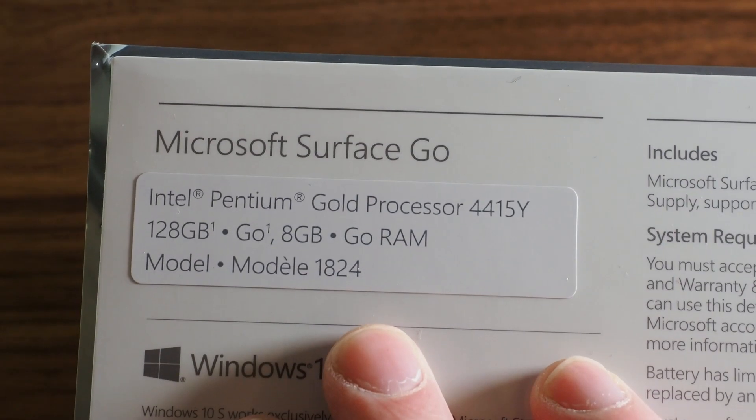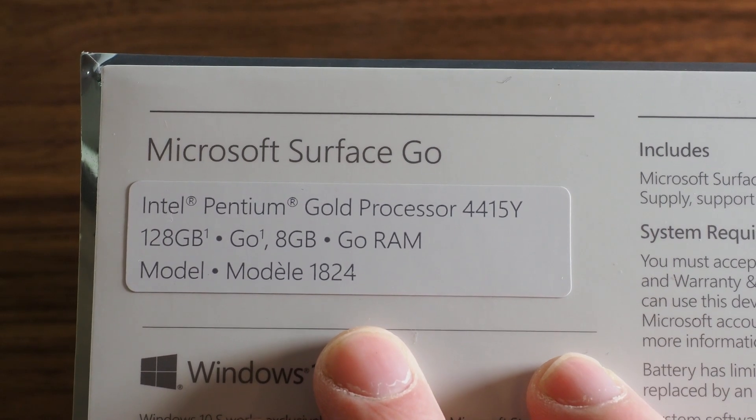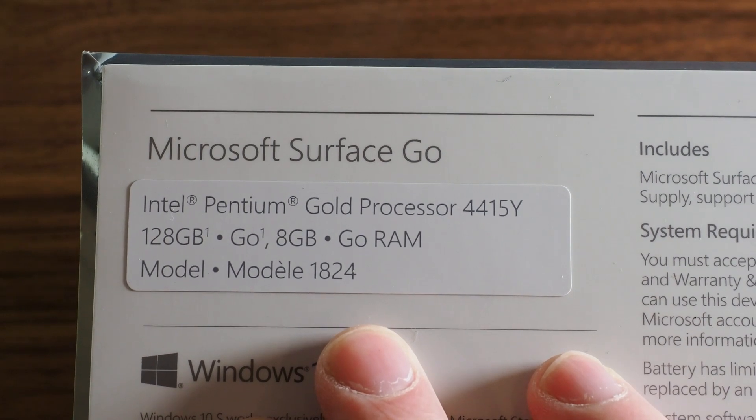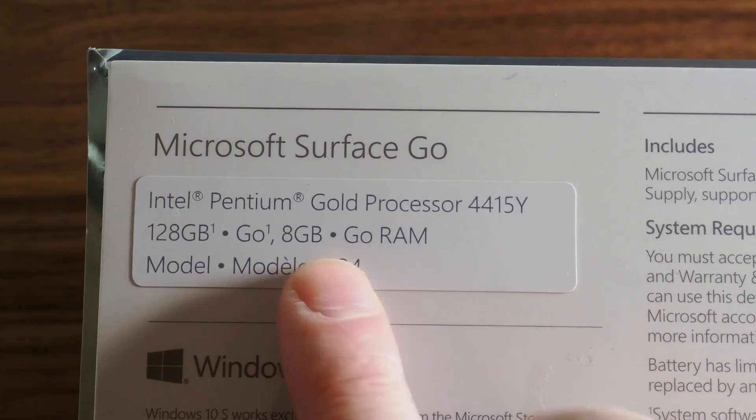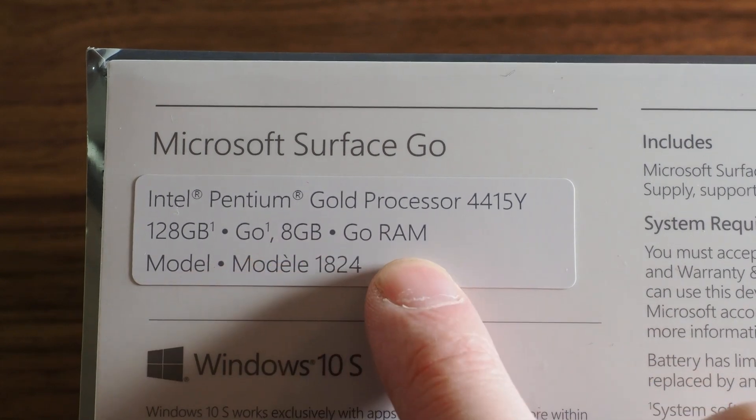So as you can see the model I went for is the Intel Pentium Gold Processor the 4415Y 128GB storage and 8GB of RAM. From the other reviews that I've seen this was the one to go for and the extra RAM really does come in useful.